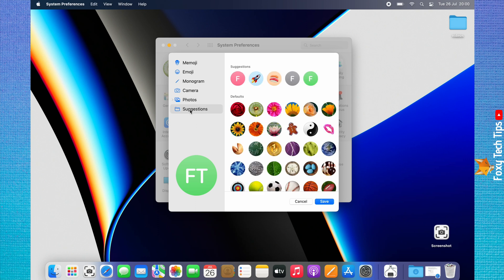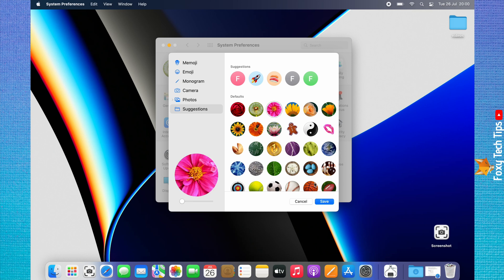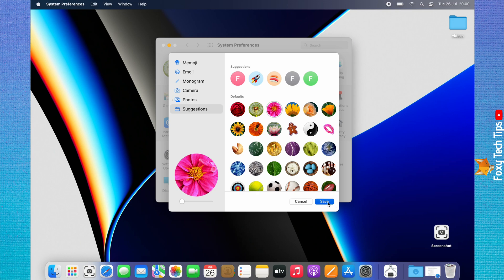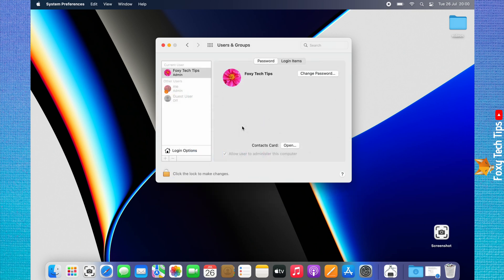Suggestions has a few nice options under the defaults that you can use also. When you have chosen which image you would like to use, tap save in the bottom right. Another way to change your user profile image is by tapping on Users and Groups from the System Preferences menu.